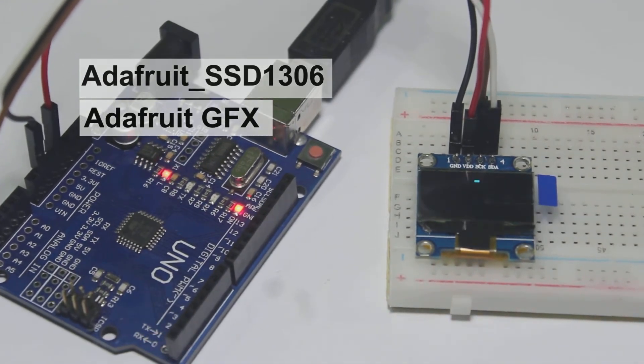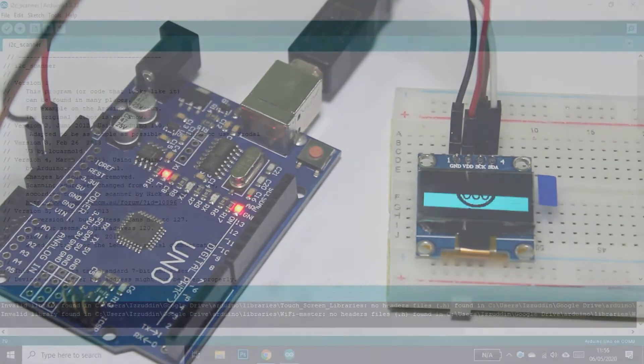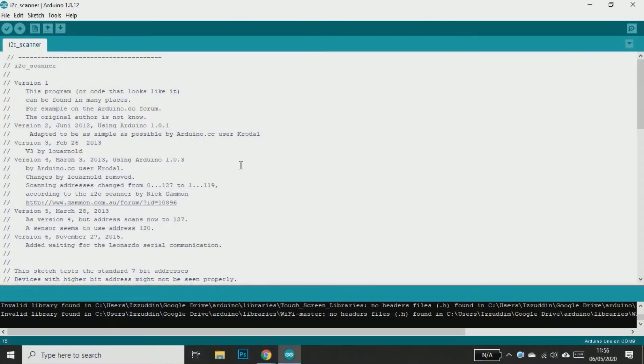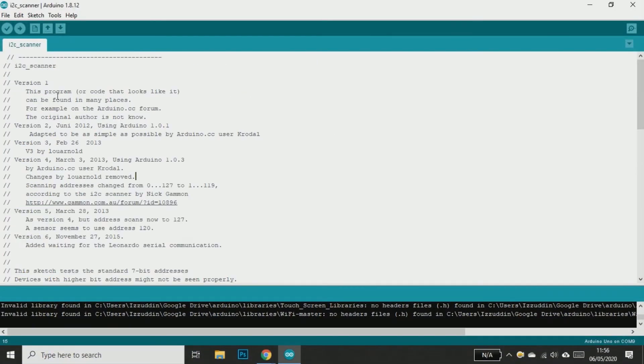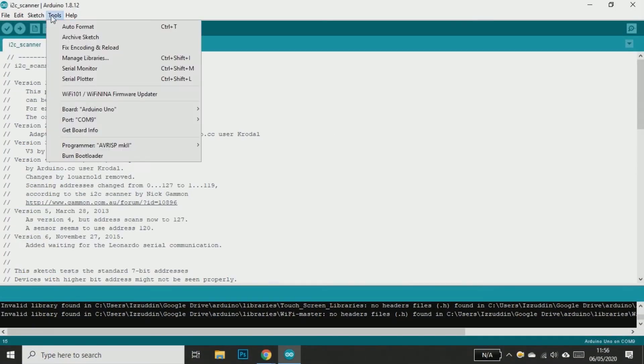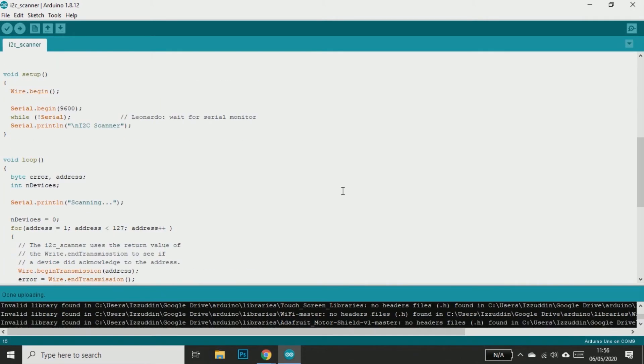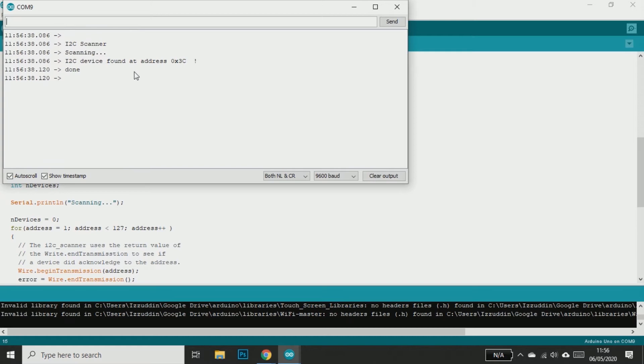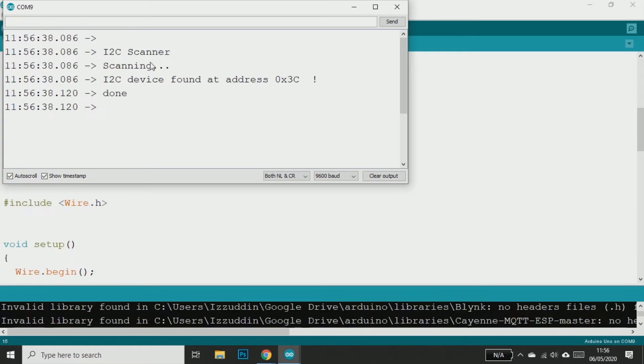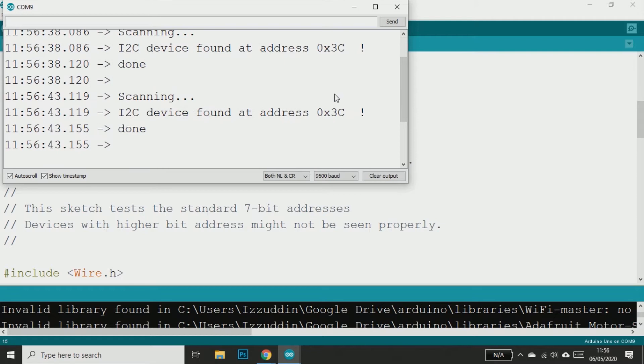Now we have to know the address of this OLED display. We can find the address by using the I2C scanner sketch. You can also copy this sketch from the link below. And now we get the address. Copy the address and we will use it later.